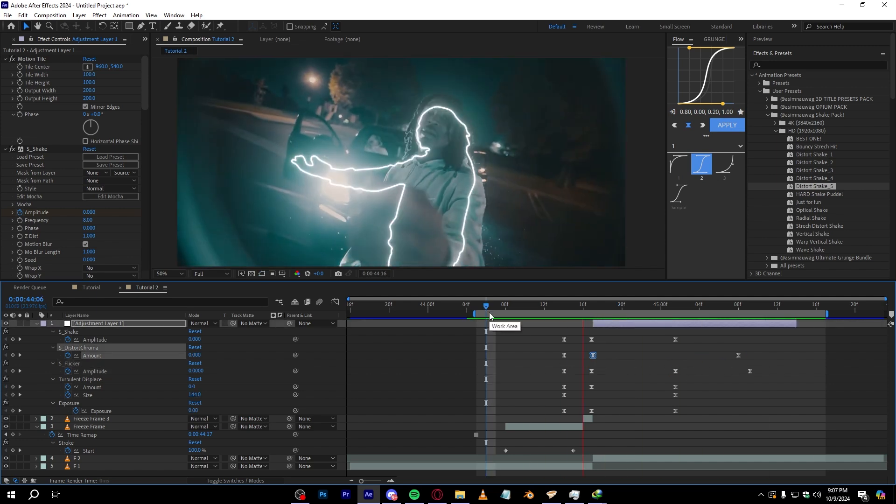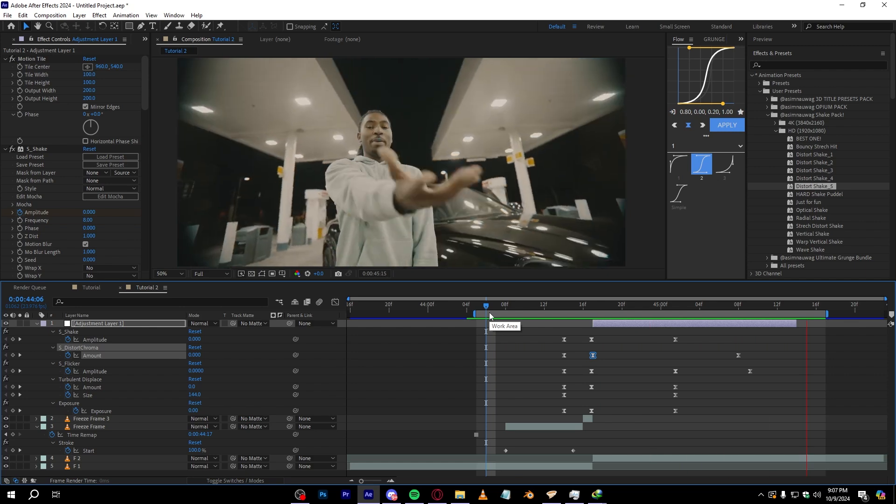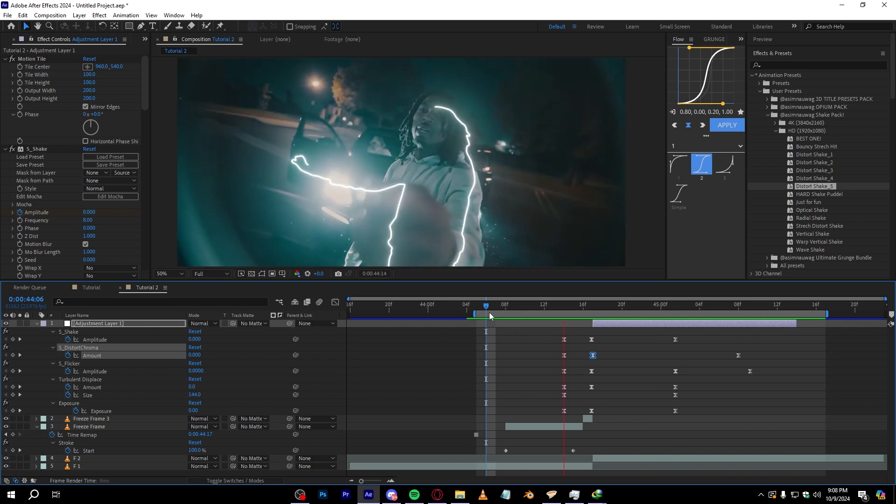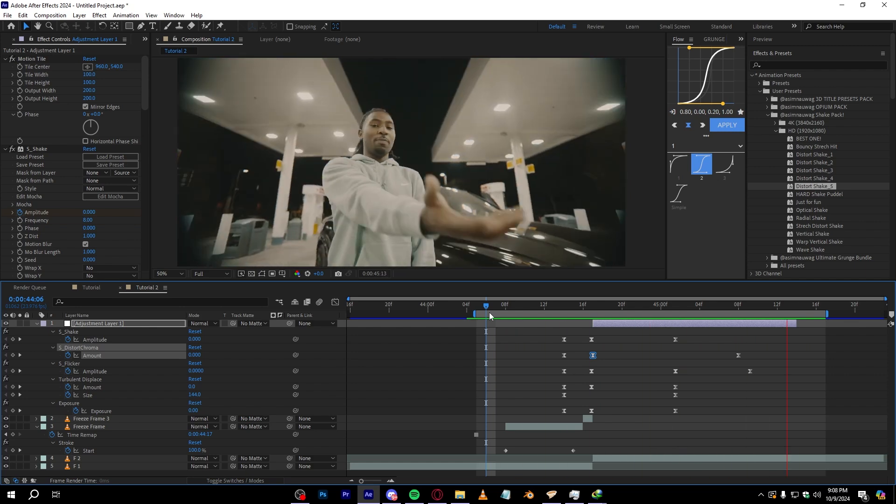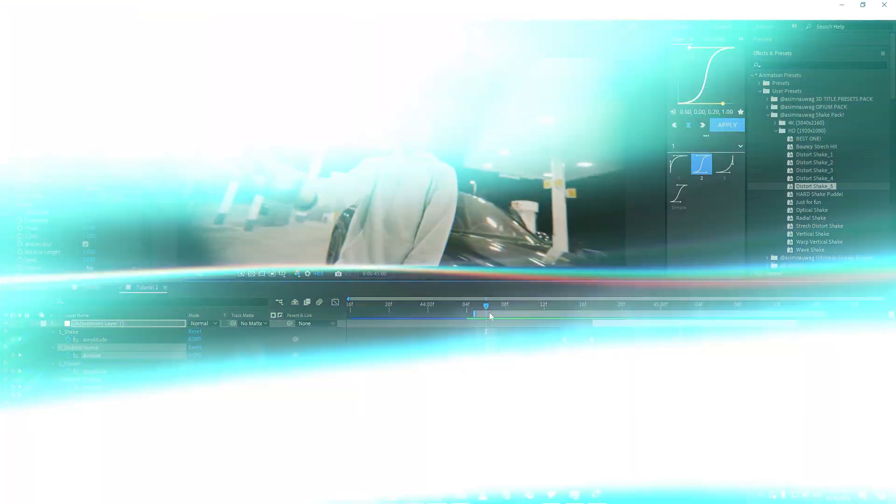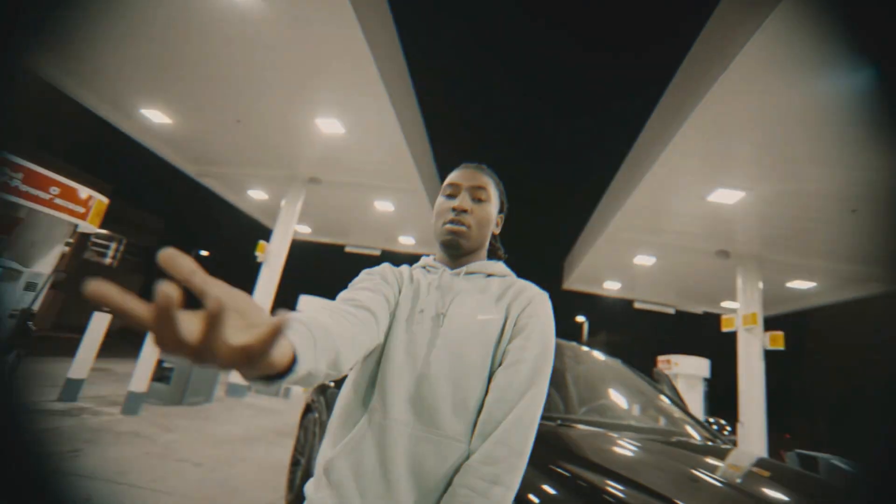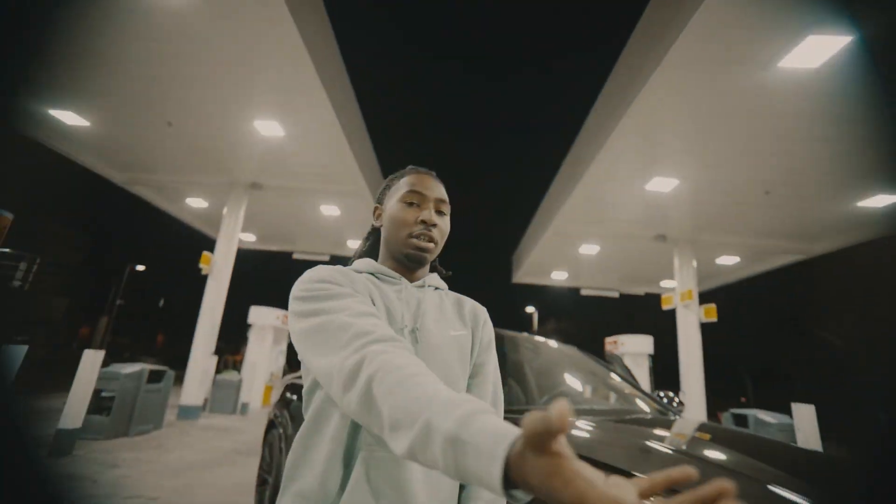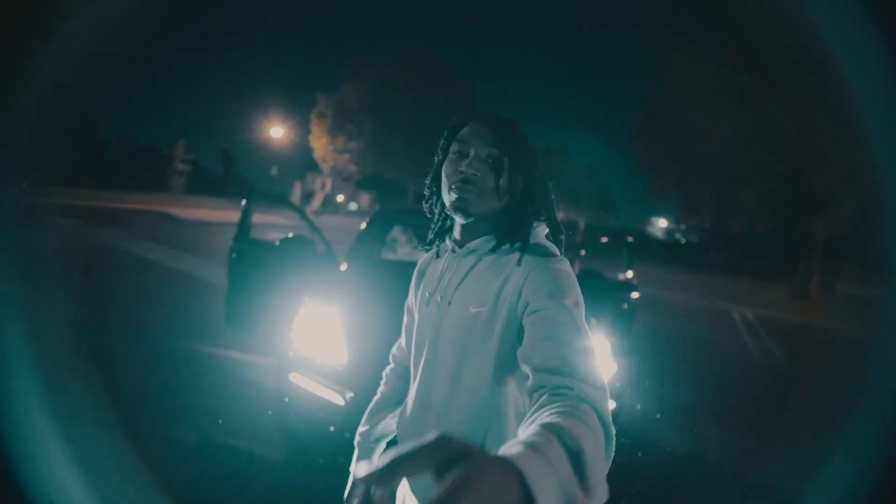So if you want to download the shake pack I'll link it in the description as I said. But anyways, with that our final effect looks something like this.